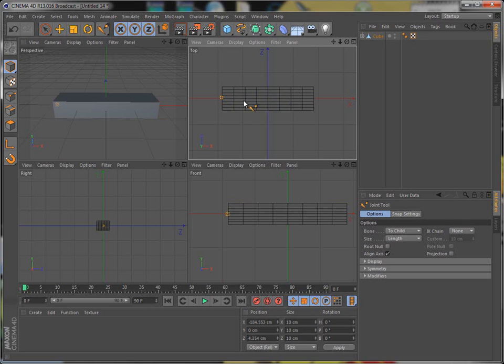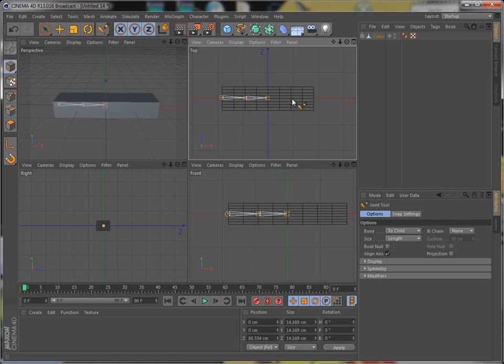And then you go to the next point, and usually I like to make the points right where the line, because that's where it's going to bend. And then you go to the next line where you want it. You have to hold control key when you click, or it won't go down.